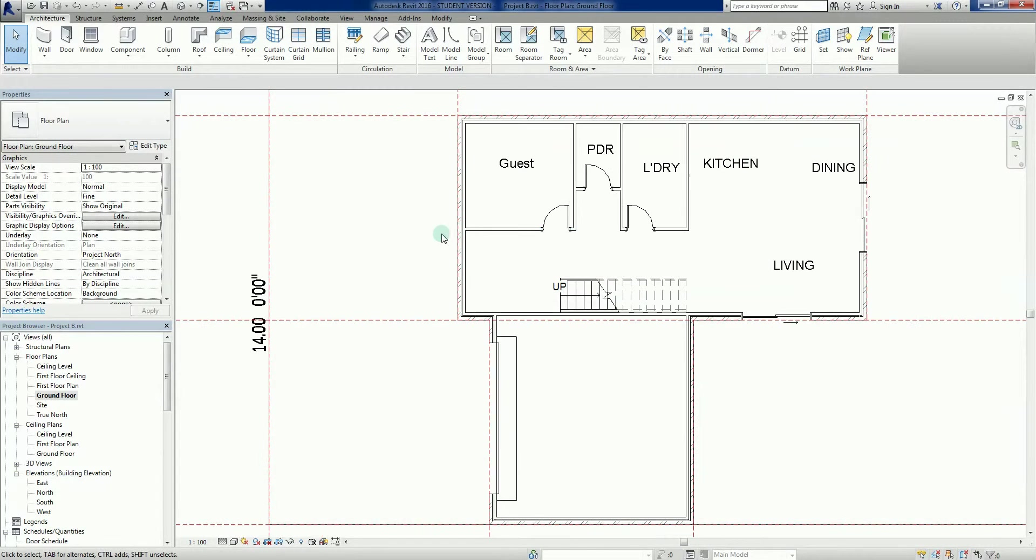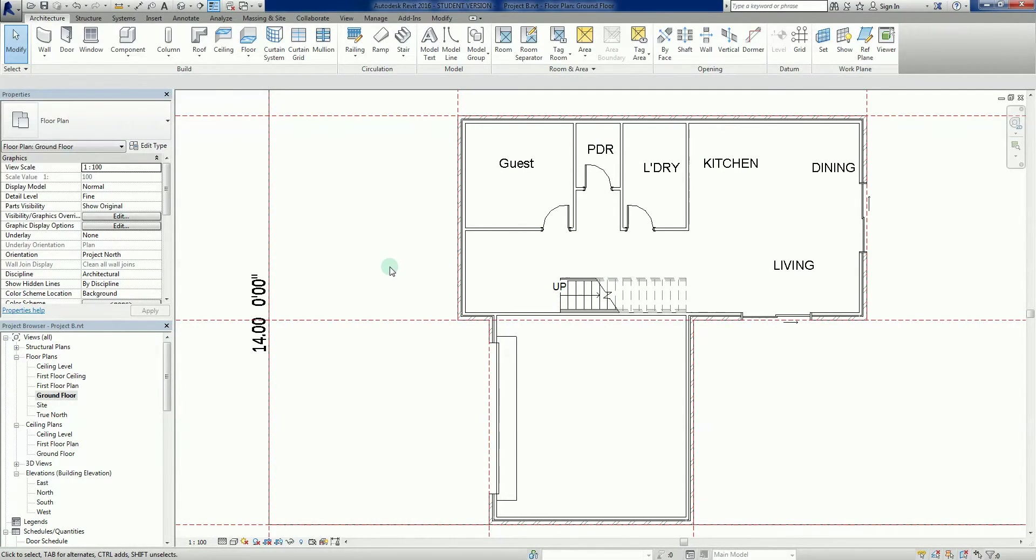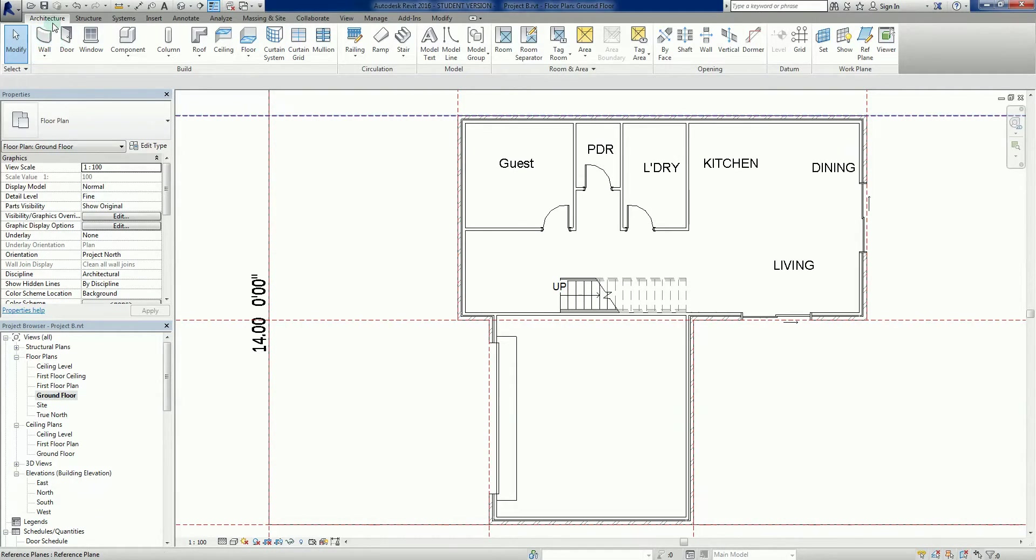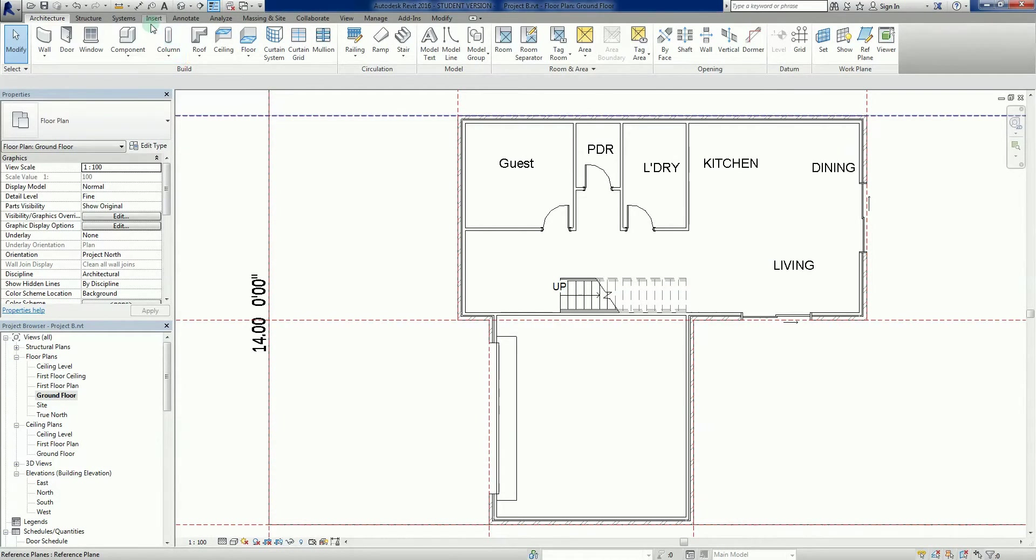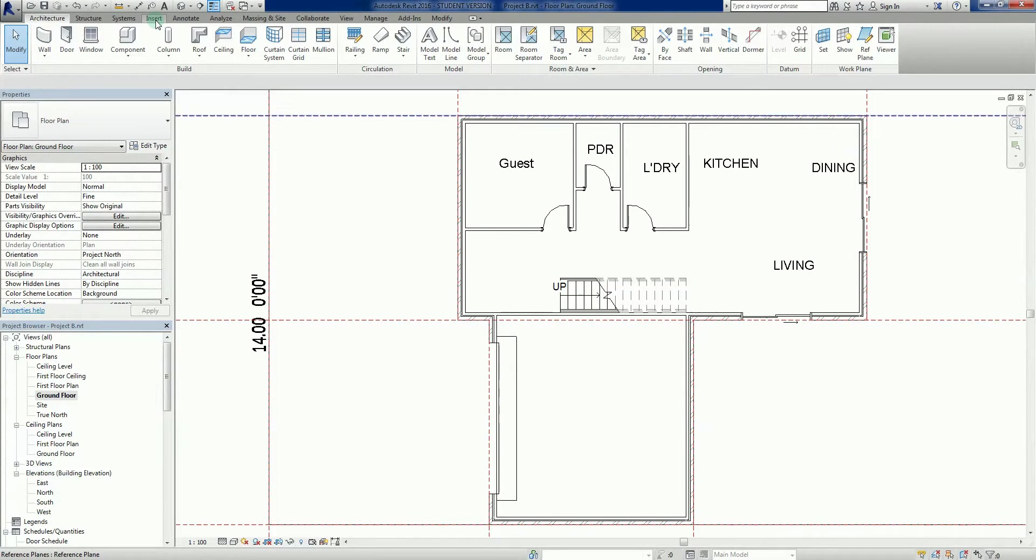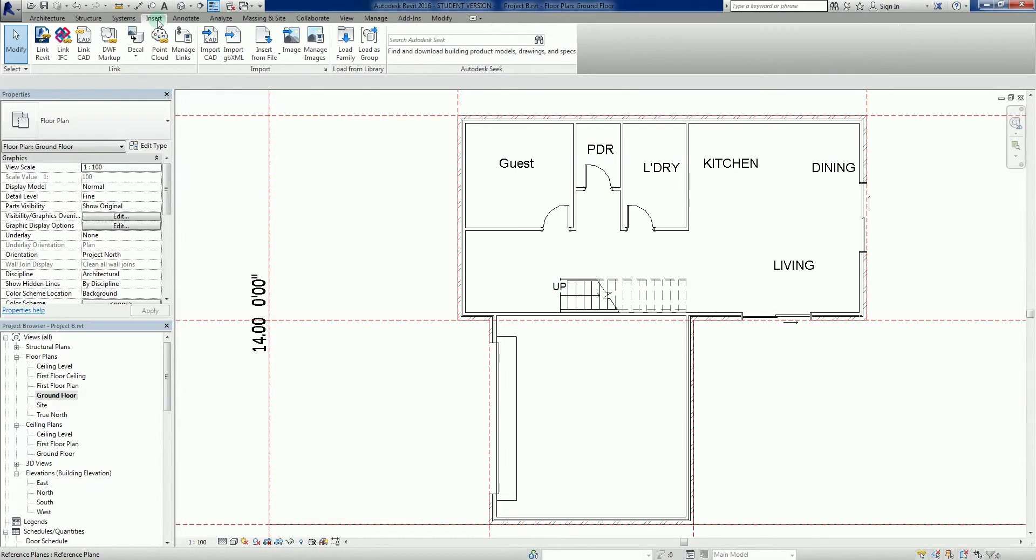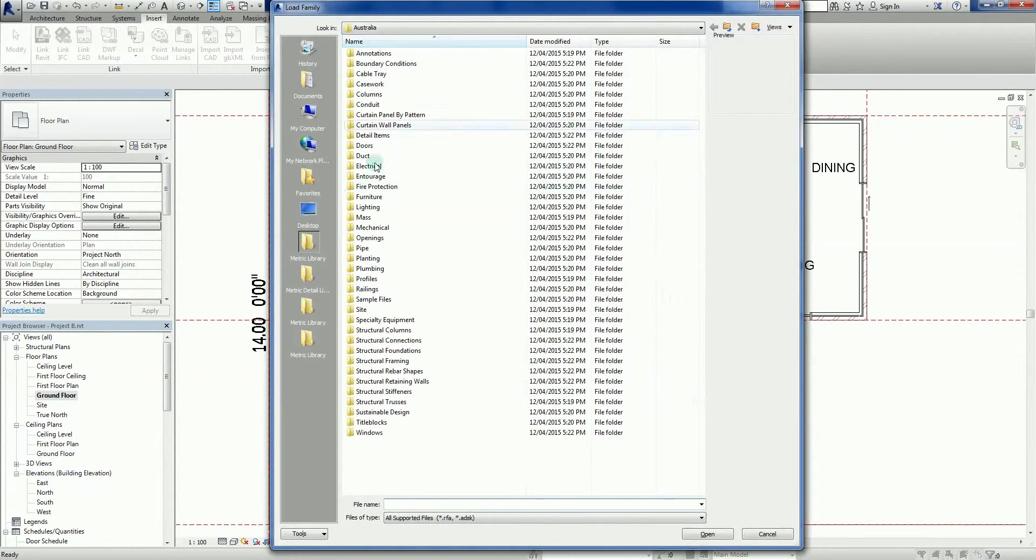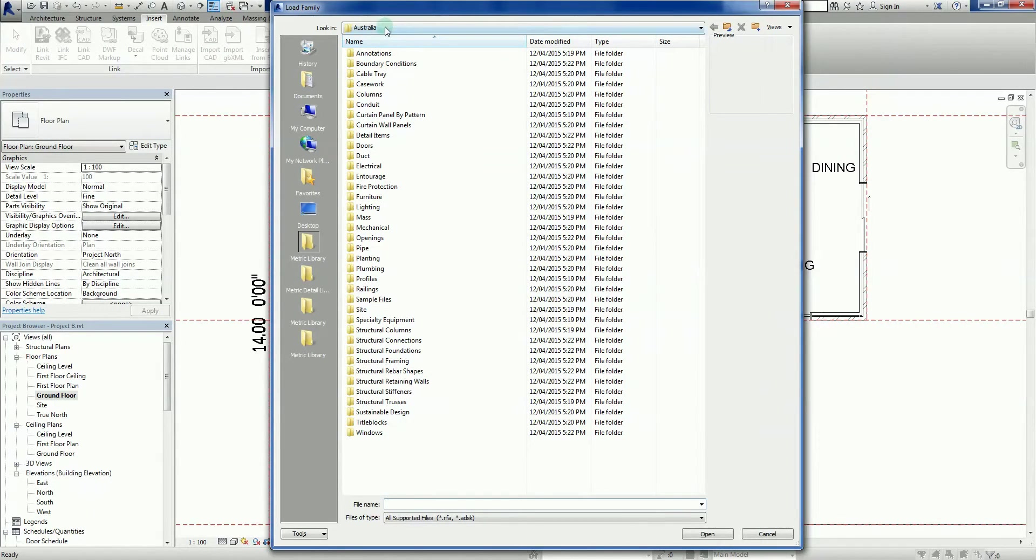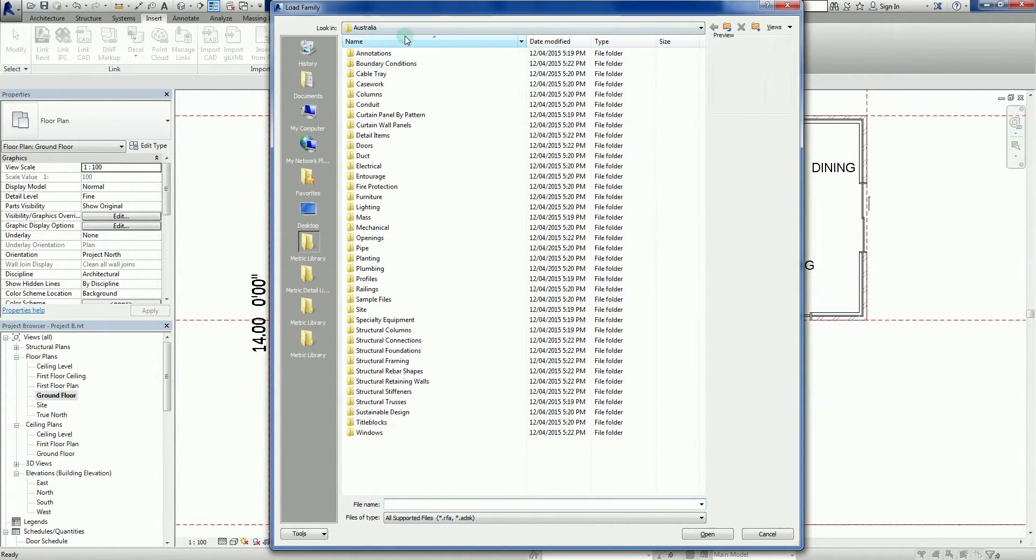Right, now what we're going to do is we're going to go into the library and we're going to find ourselves a front entry door. If for those of you tuning in never seen the library, we're about to go there. So we go to our main menu up the top here. What we're going to do is we're just going to load the door into the project and then we'll use the door command to grab it. So I'm going to go to my insert tab here, I'm going to go load family. This is going to bring us right into the library. So here's the Australian library - different countries you'll have different libraries.